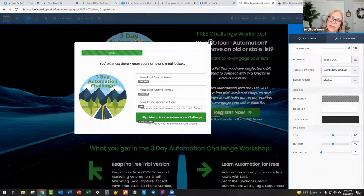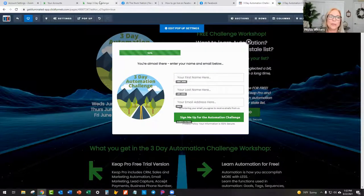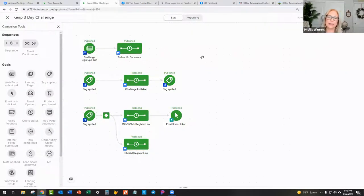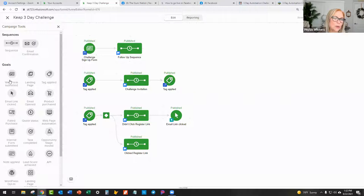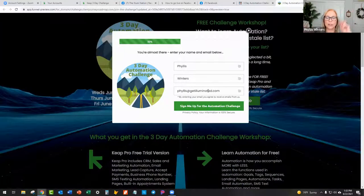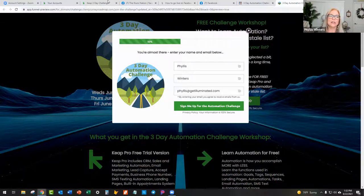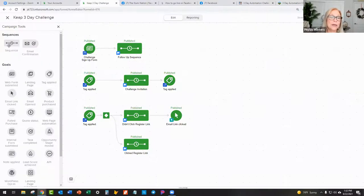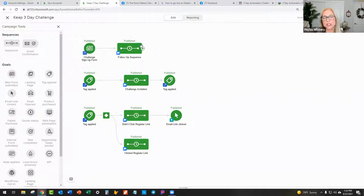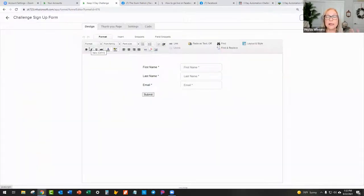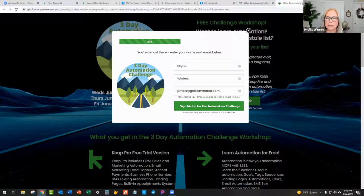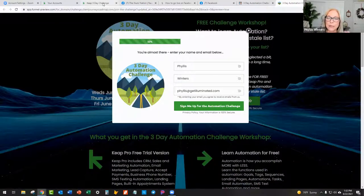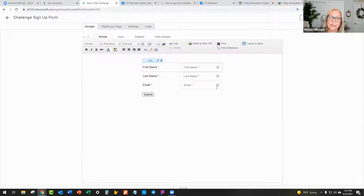So you always have to have Submits the Page as the button action. Otherwise, it's not really collecting it. So we do have that set to submit the page. Now that's called a form because it is technically a form. But over in Keep or Infusionsoft in this case, they also have a form. Because you can see that's one of the goals here, web form submitted. And because this is being submitted on a web page, I go in here and I create that goal, which means when somebody fills out that challenge signup form, that goal has been achieved and that's going to start this automation.